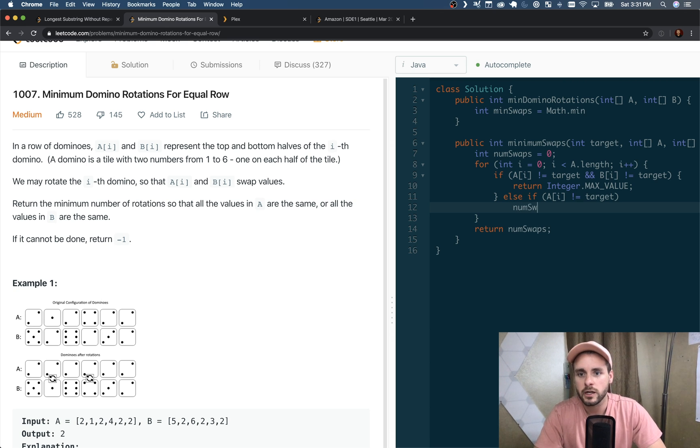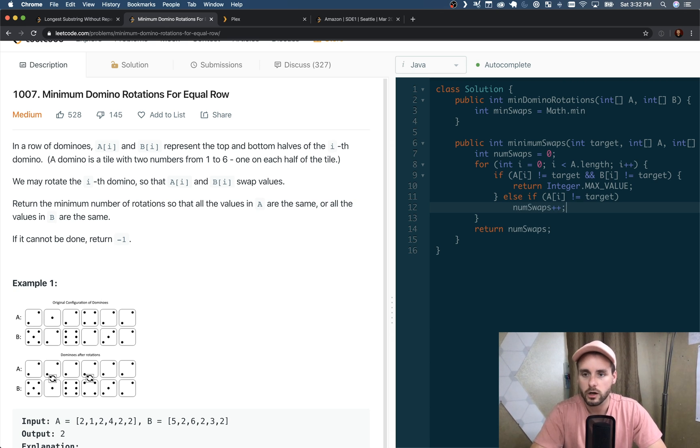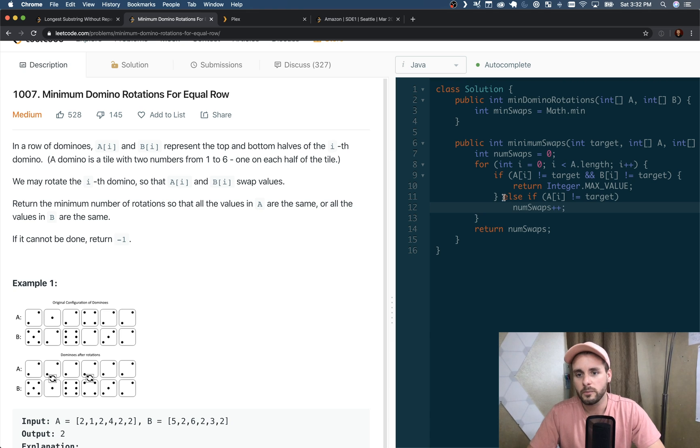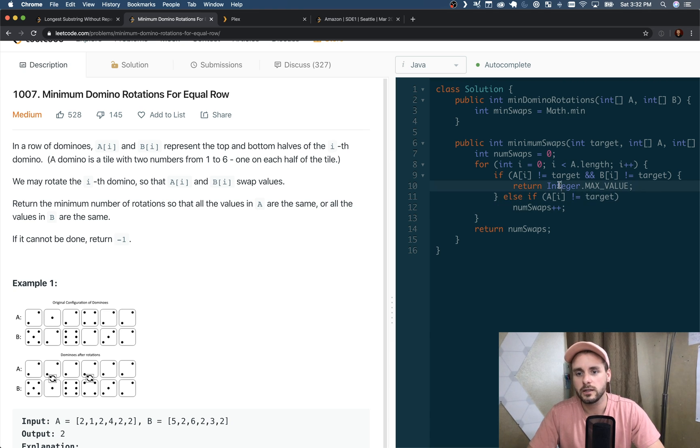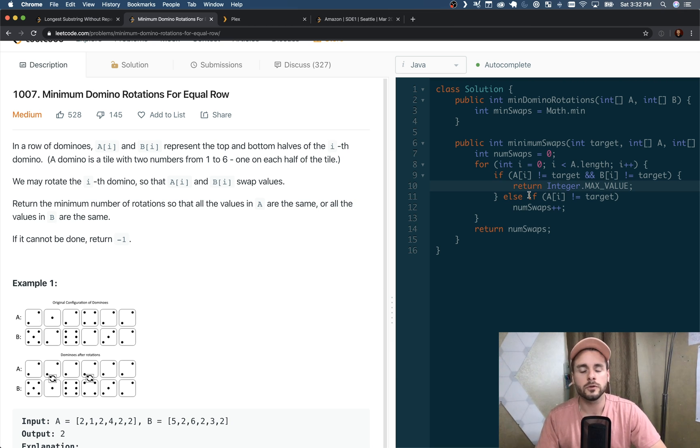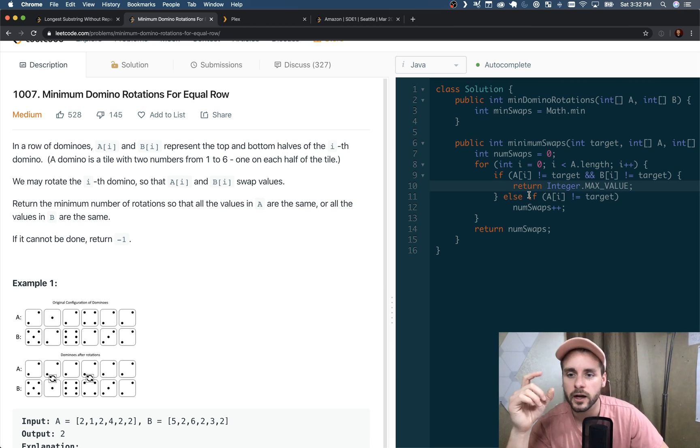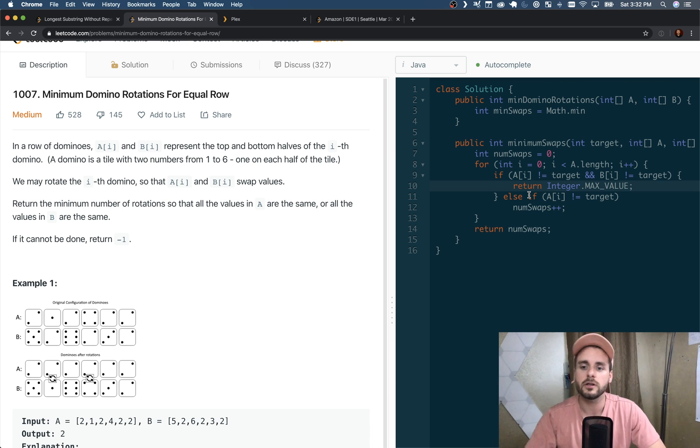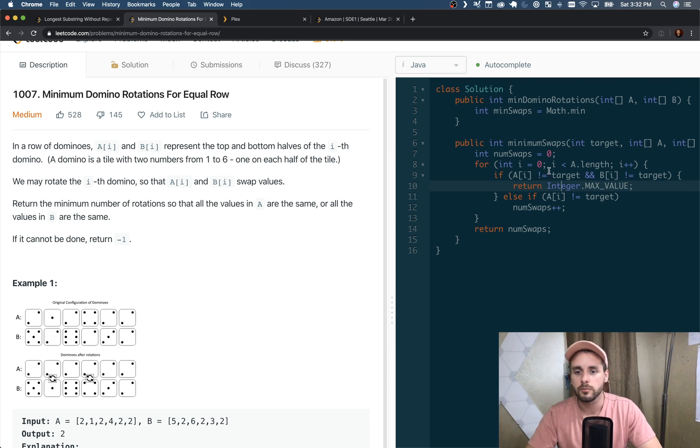And if A[i] does not equal the target, well that's what we're comparing it to, so we need to swap. All we have to do is increment swaps - we don't actually have to swap. And if it doesn't hit either of these, that means A[i] matches the target and we don't have to swap because it's already in the right place.